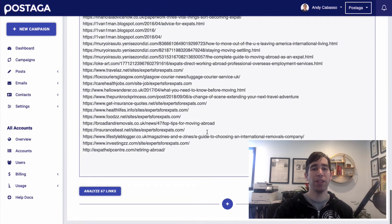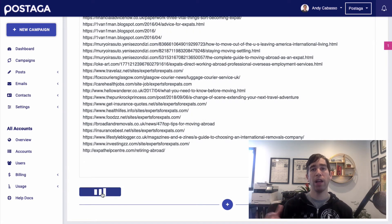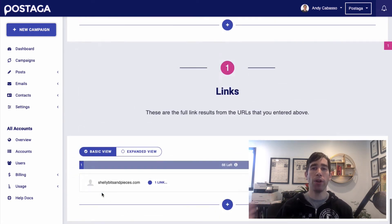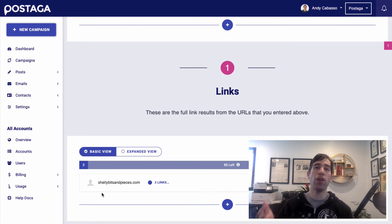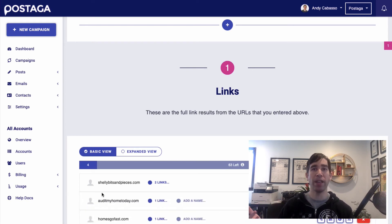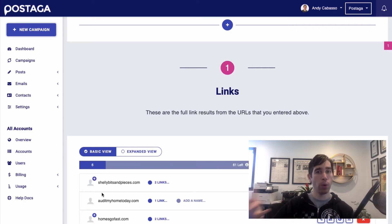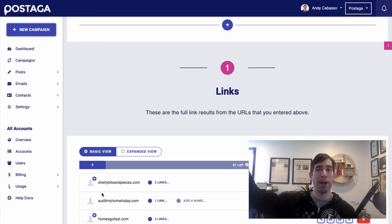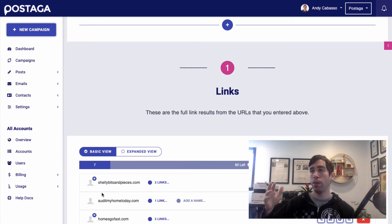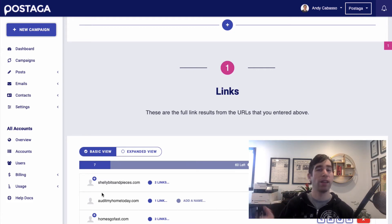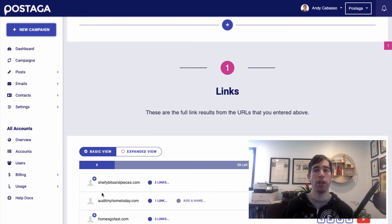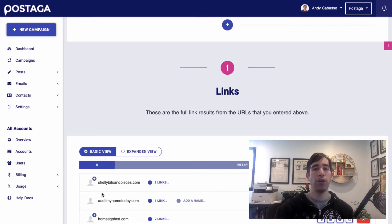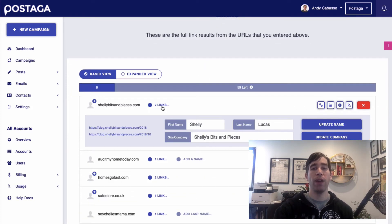Next, I'm going to click analyze links, and then Postaga is going to analyze each one of these URLs and try and find the name of the ideal contact person at these websites. Typically, it's going to be the author of the blog post that wrote the article that is linking to this competitor that we want to link to us instead. But if not finding the author of the post, trying to find a contact that is in a content or marketing position, or if not those, then another position at that company.